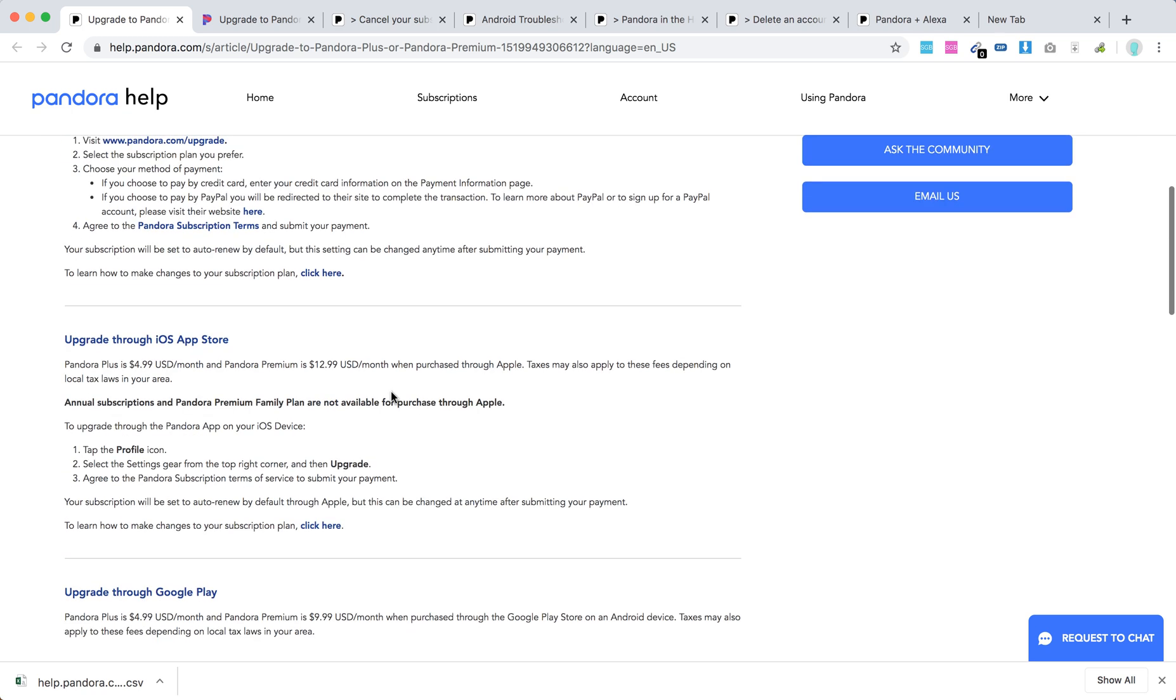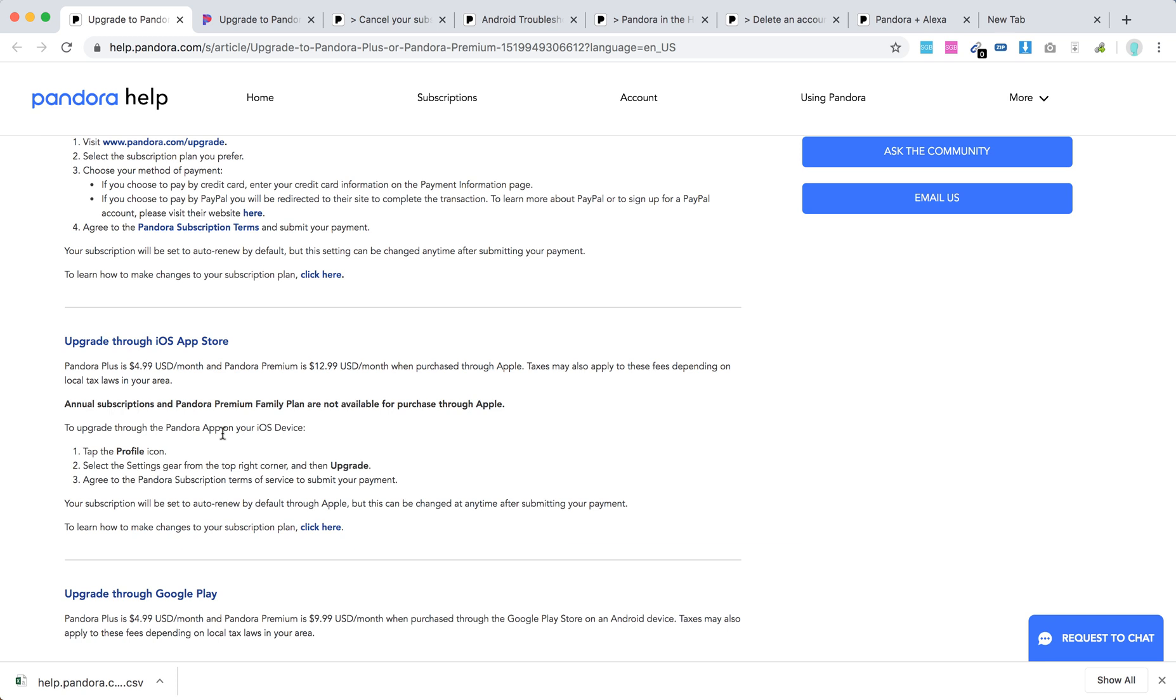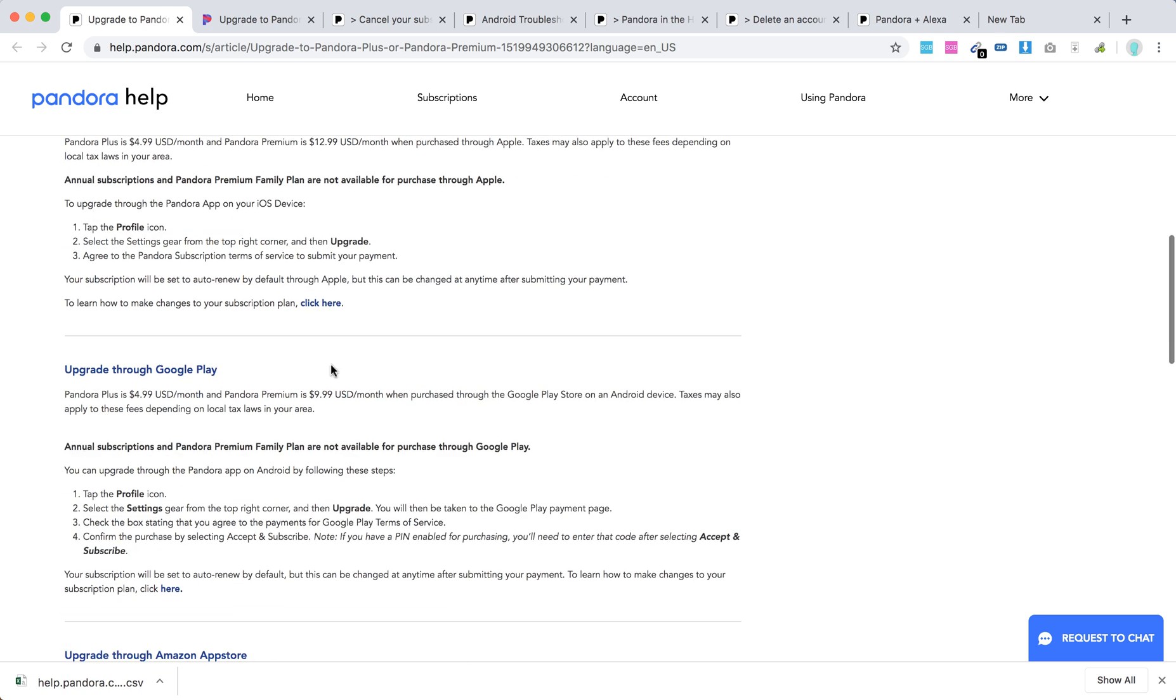Through the iOS App Store just go to Pandora App, click profile icon settings and then upgrade. It's again $4.99 per month but if you choose Pandora Premium through iOS you will need to pay $2 more. So just know that.